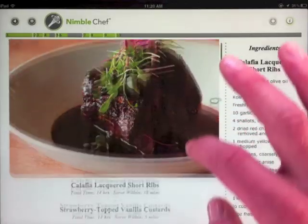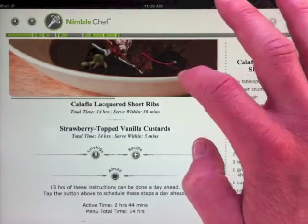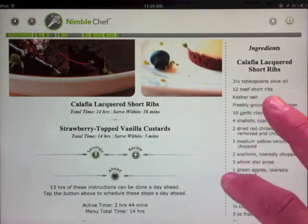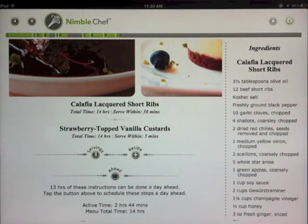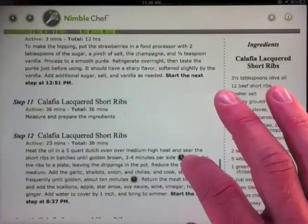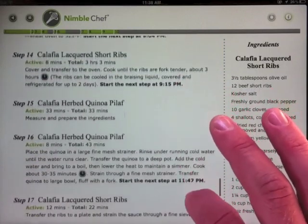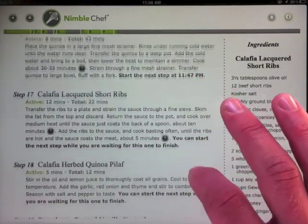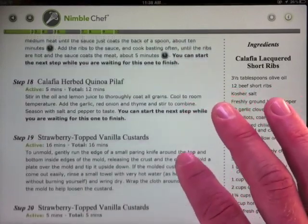So rather than opening three cookbooks, you can place several smart recipes on the same menu and it will arrange all of the instructions in the most efficient order and show you what can be done a day ahead.